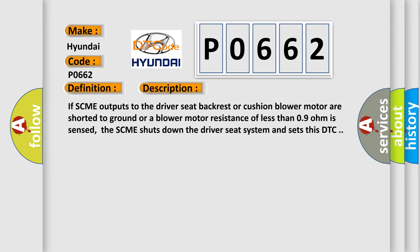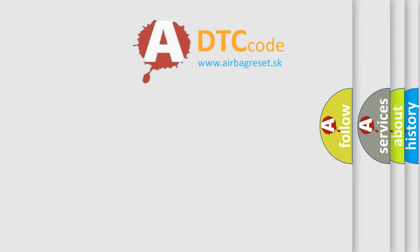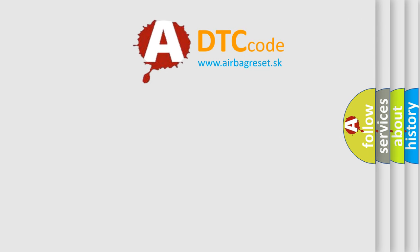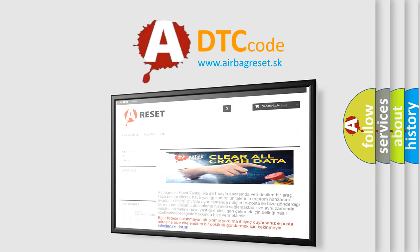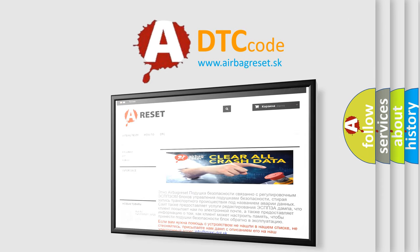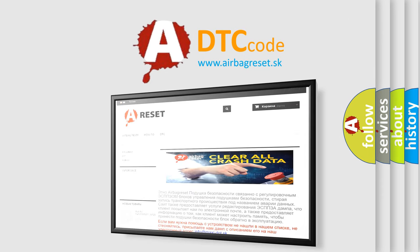The airbag reset website aims to provide information in 52 languages. Thank you for your attention and stay tuned for the next video.